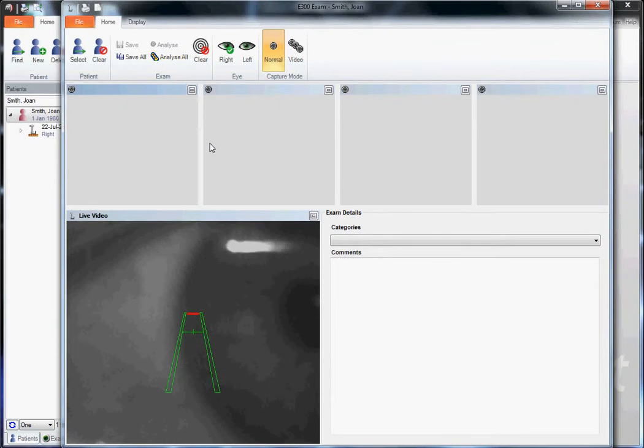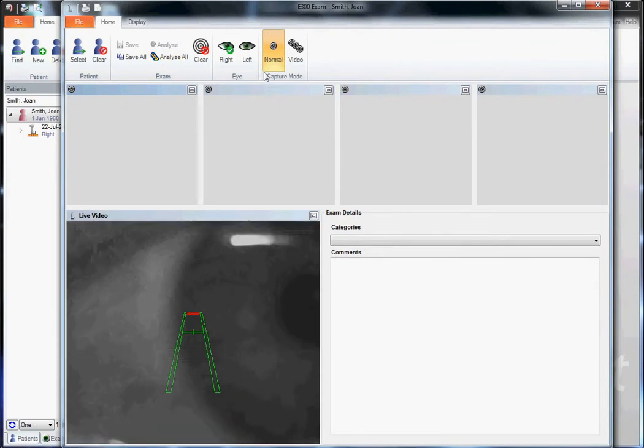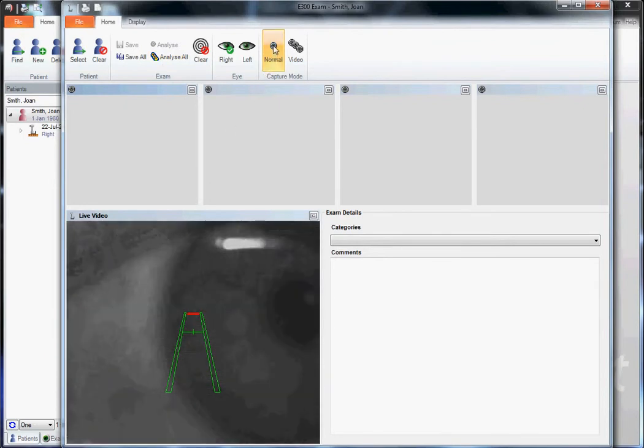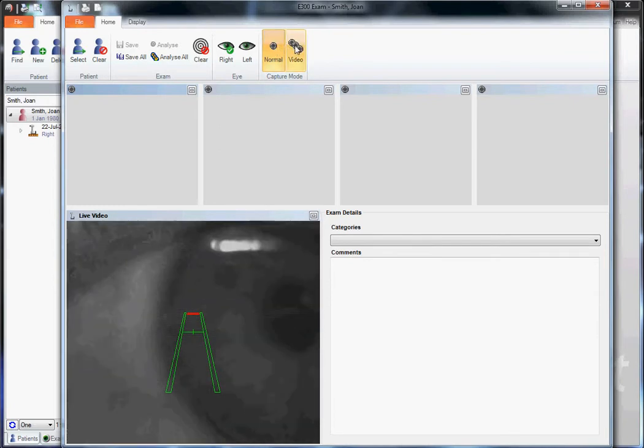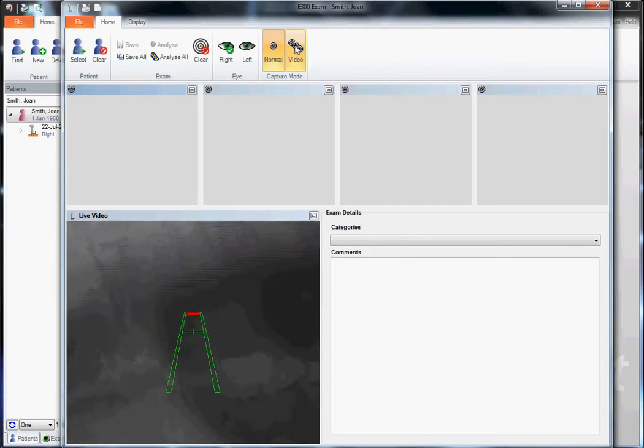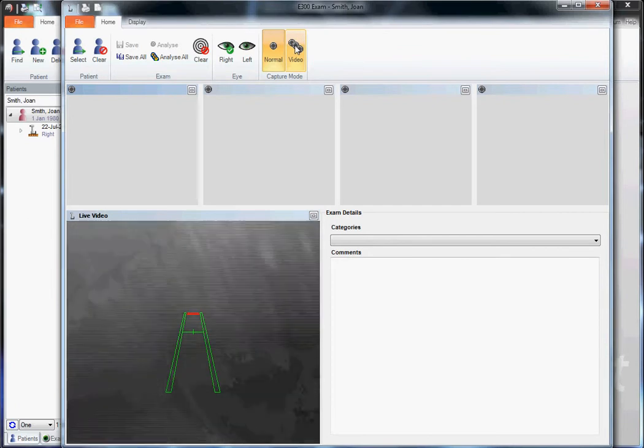Once the capture window opens up you have the option for normal topography capture, a single image, or you can go to video capture. Use the video capture when you're assessing dry eye.